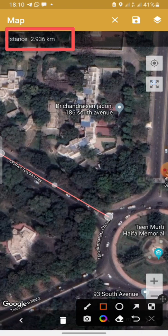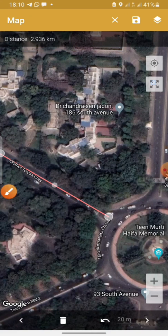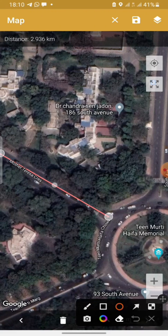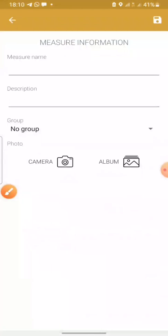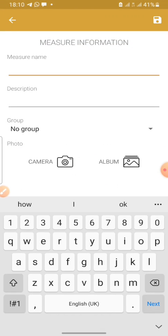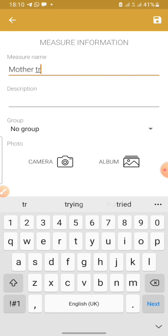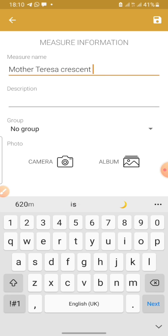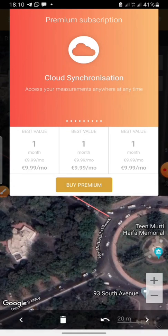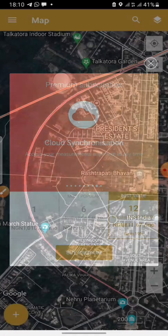That's how you get the distance information for this road. You can save it by going to the save icon. This is the icon to save the measurement, so that next time you want to check it, you'll find it there. You save it and choose a name — this road is Mother Teresa Crescent. You save your work.